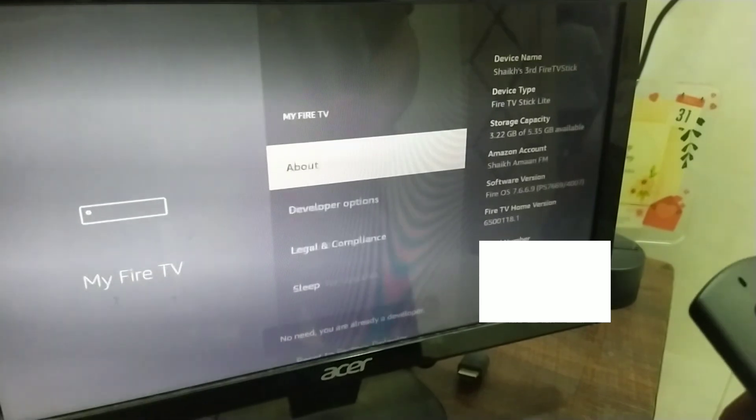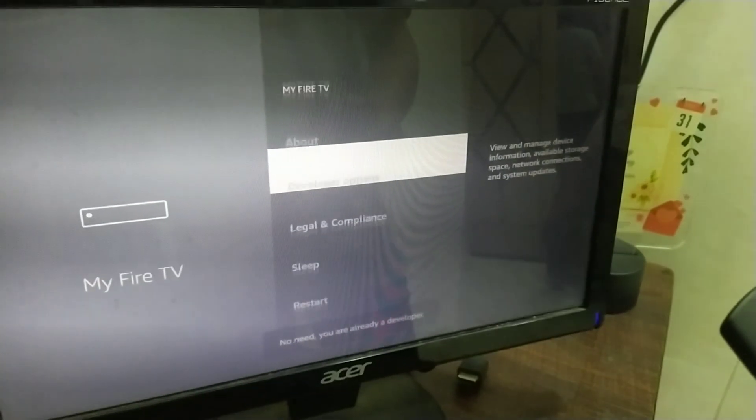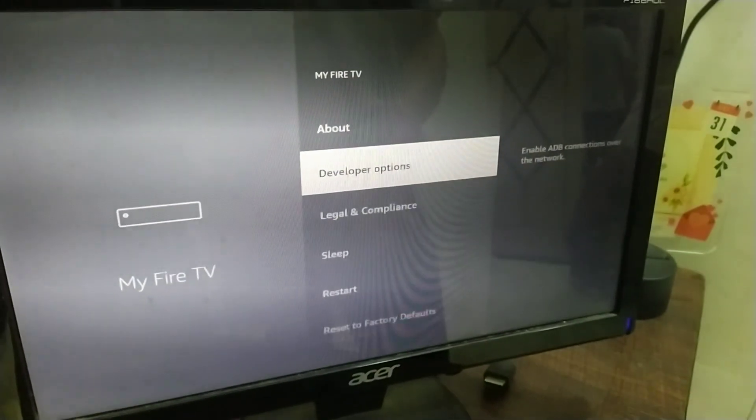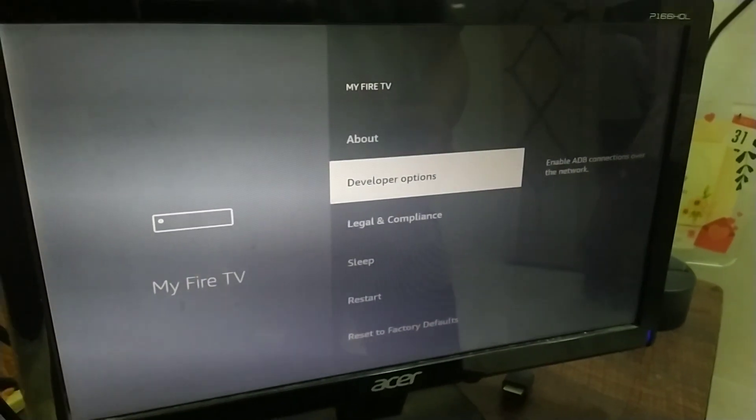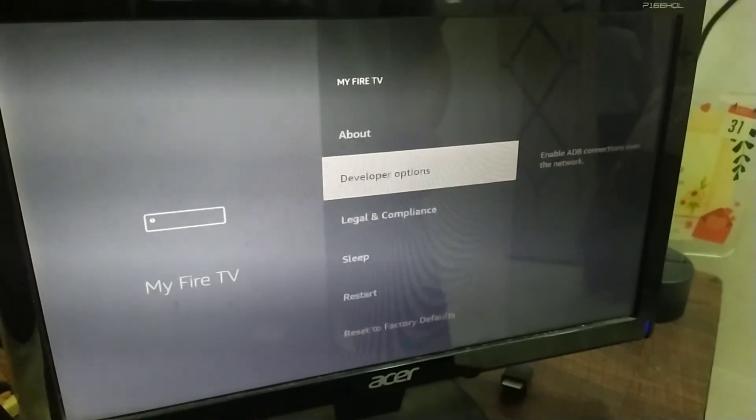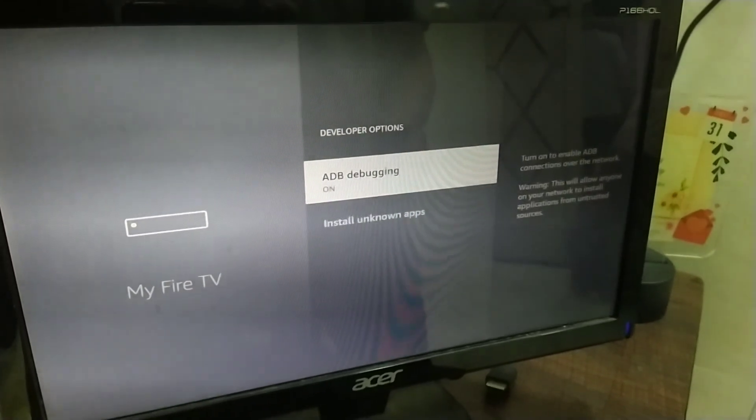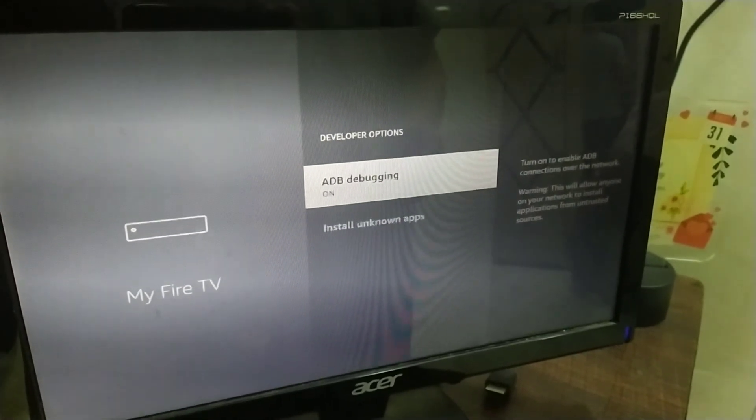And then, after that you will be able to see the developer options here. Head over to it and enable ADB debugging.